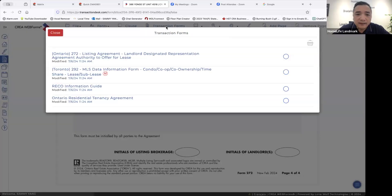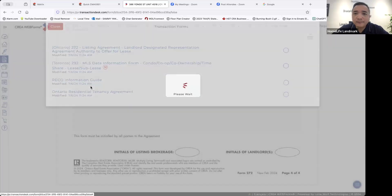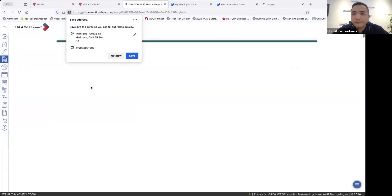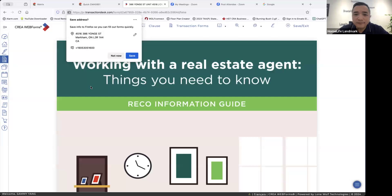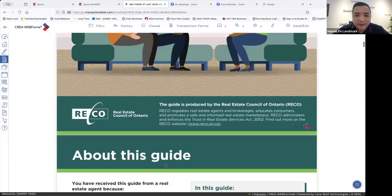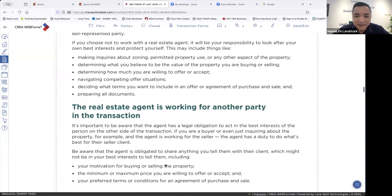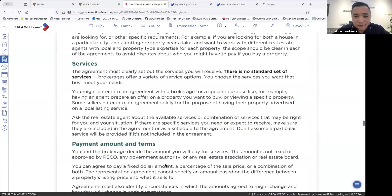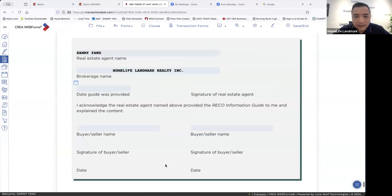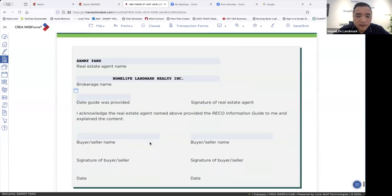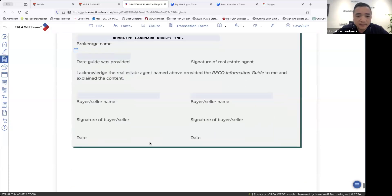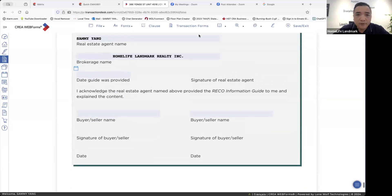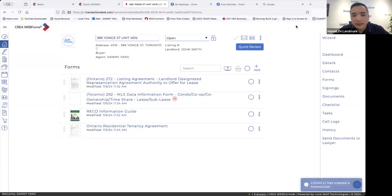The next form is Recruiting Info Guide. We still have about 15 minutes to finish the listing. The Recruiting Info Guide is very simple — just go to the last page. You see the signature for the agent and for the landlord. That's it. So we finished these two forms. Now we need to finish the very, very difficult form — the MLS data.